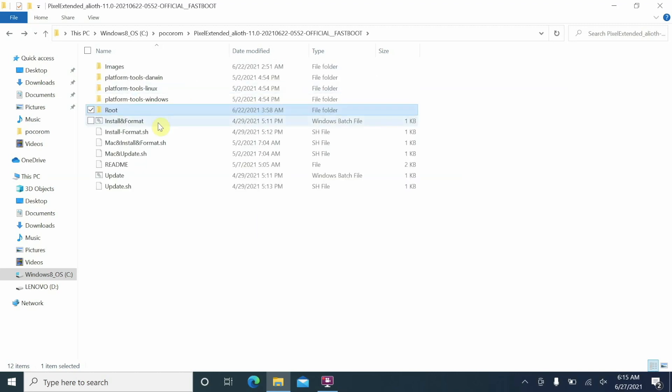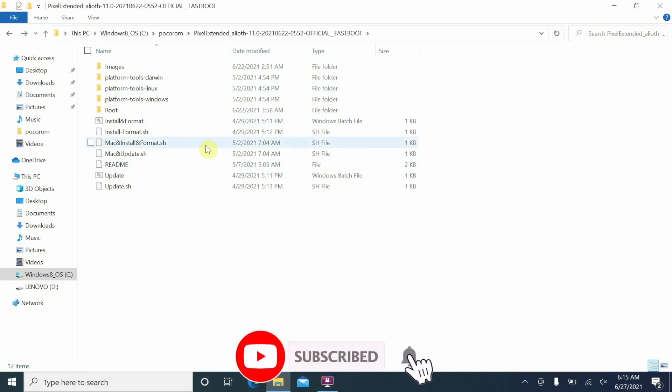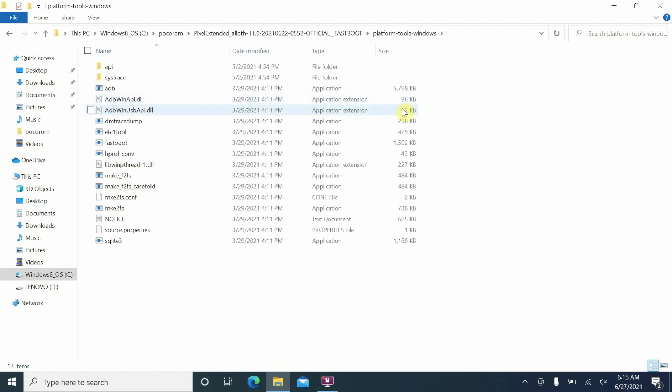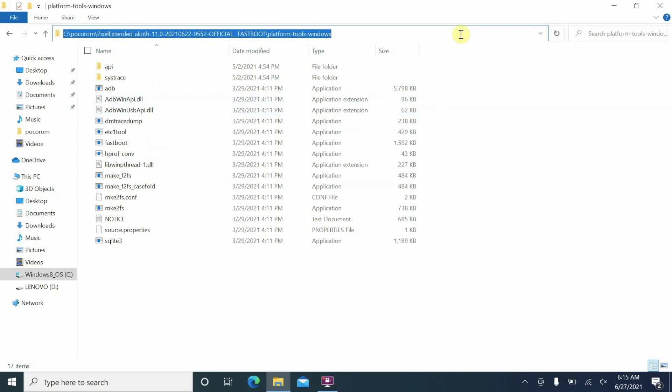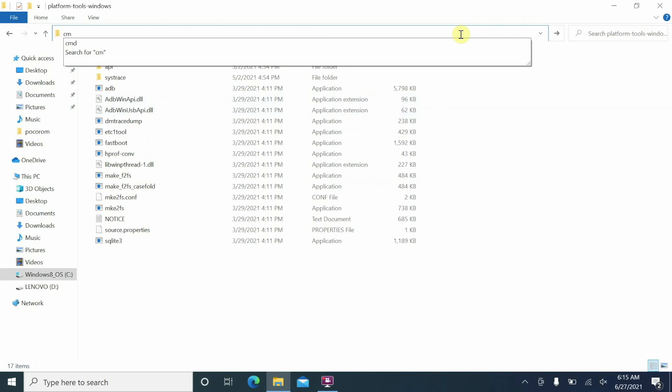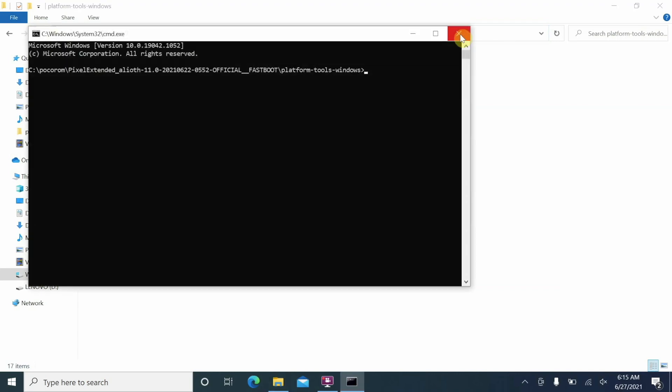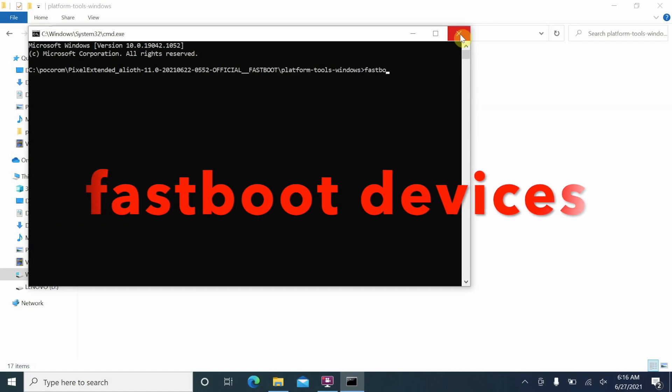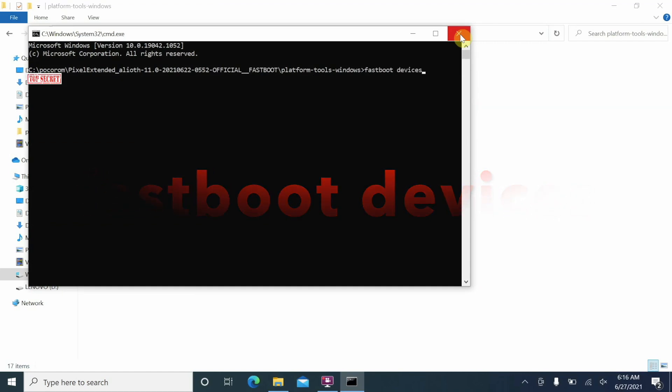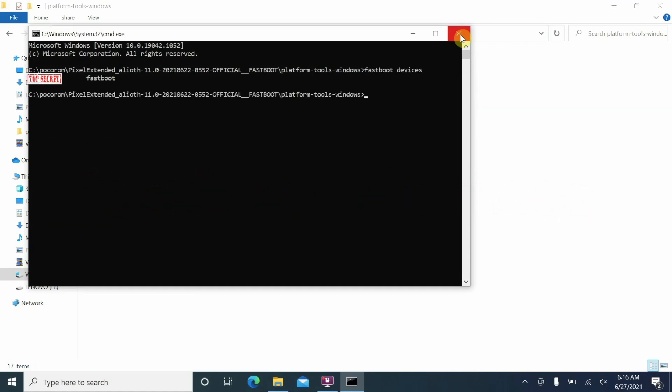And then here are the other commands. Now the first thing we are going to do is we are going to check whether our device is being detected in fastboot mode or not. So since I'm using Windows I will go inside this folder platform tools windows. Here in, tap on the address bar, make sure everything is selected. Now if you type in cmd and then press the enter key it is going to open the command prompt in this folder. So we are going to check whether our device is being detected in fastboot mode or not and the command for that is fastboot devices. Once you have entered the command press the enter key and as you can see my device is being detected in fastboot mode.